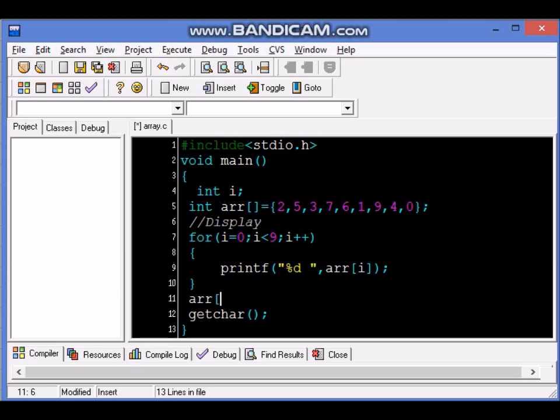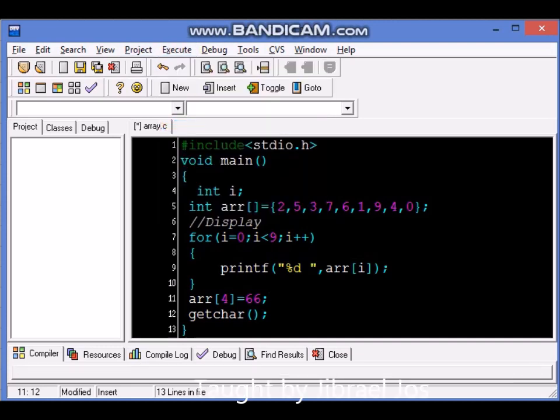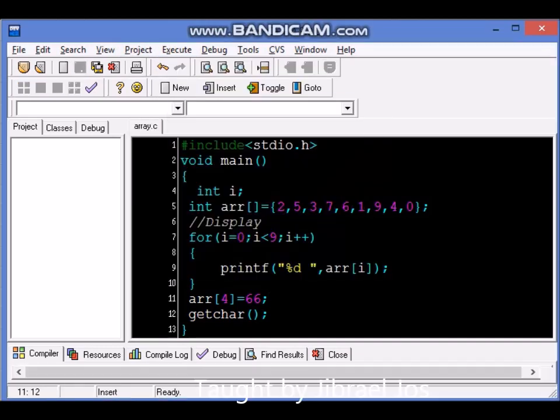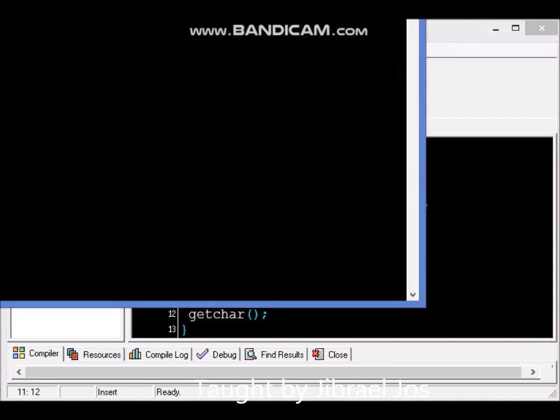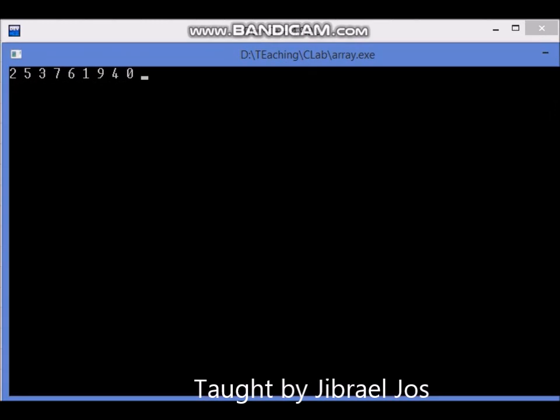So what I will do is I will change 6 and make it 66. ARR, now which position is 6? 2, 1, 2, 3, 4, 5, fifth position, but how do we start counting in an array? We have to start with 0. So 0, 1, 2, 3, 4. So ARR 4 is what we need to change and make it equal to 66.